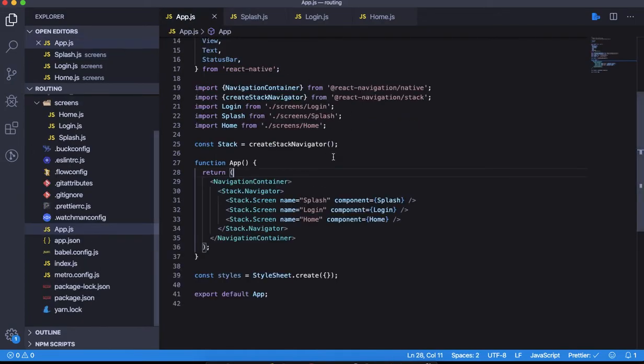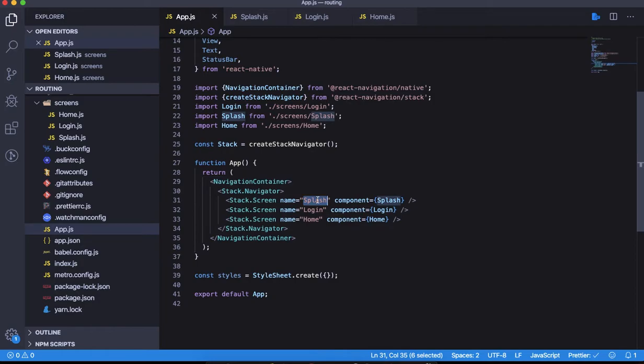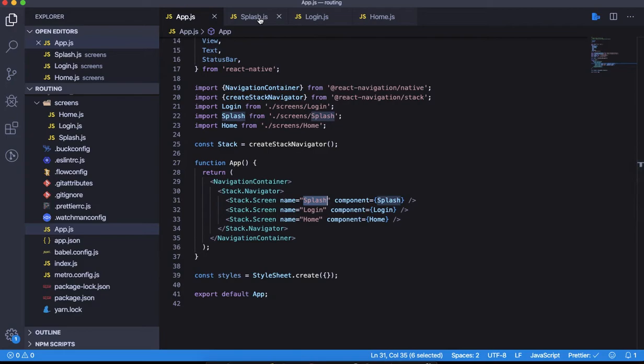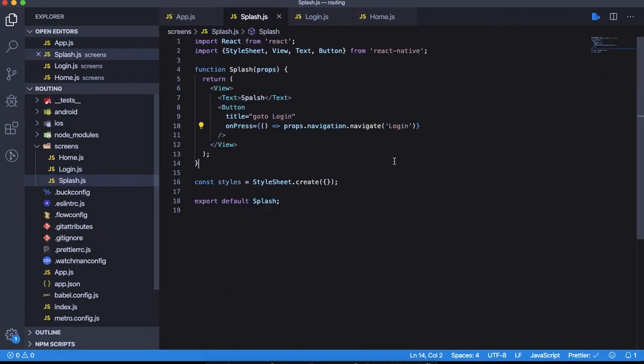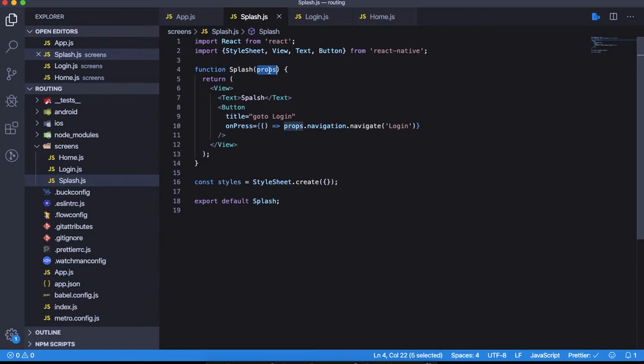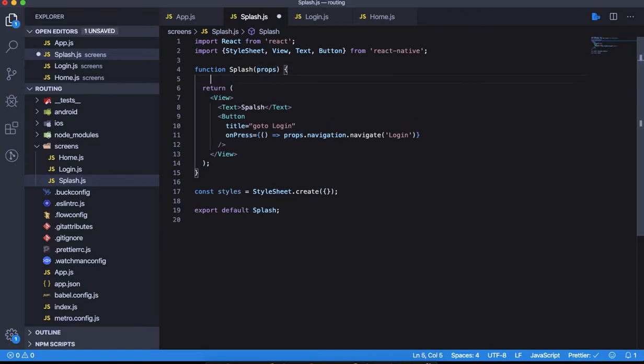Pay attention here because this route name has to exactly match with the screen name that we provided. Let's also console.log the props and see what's inside.